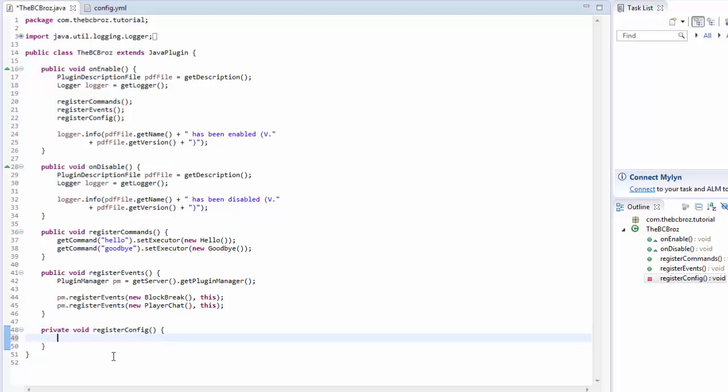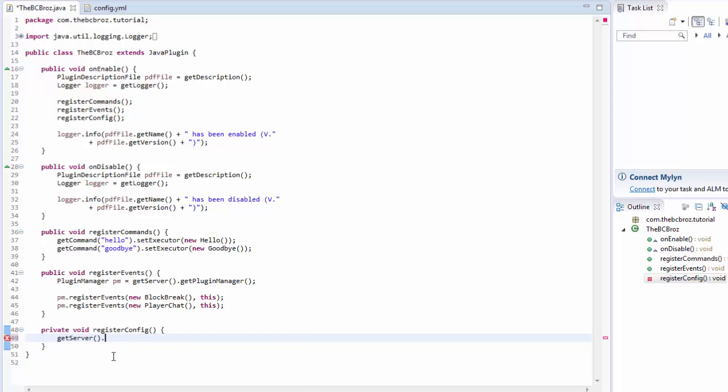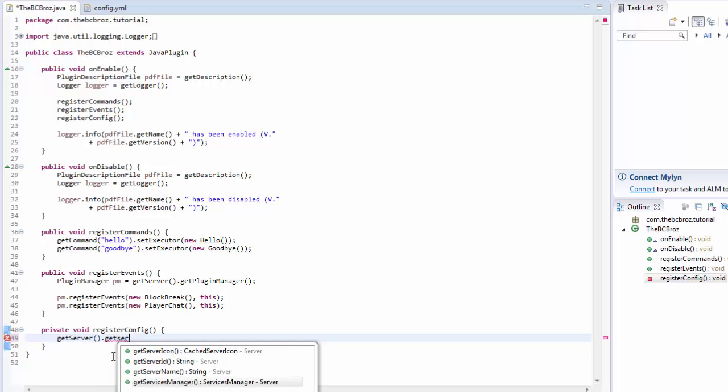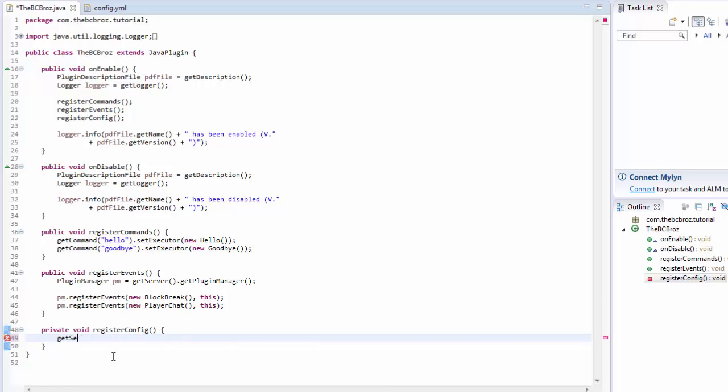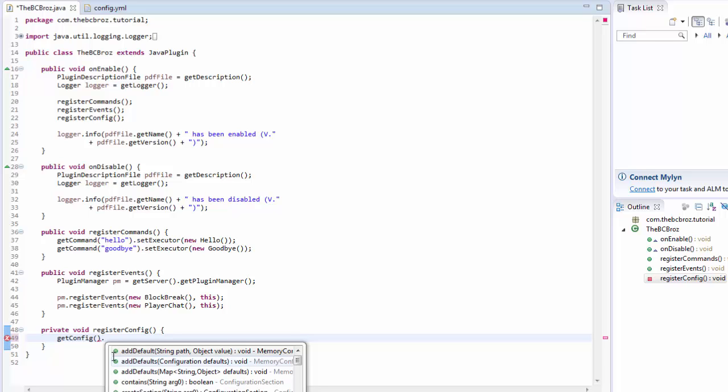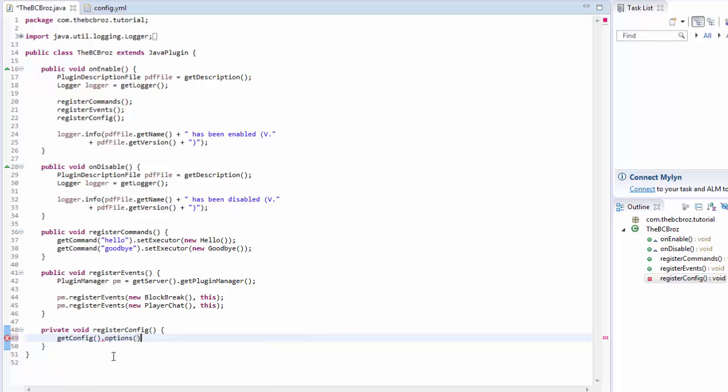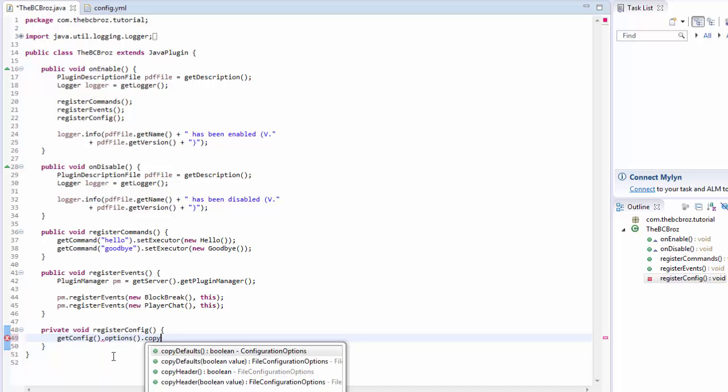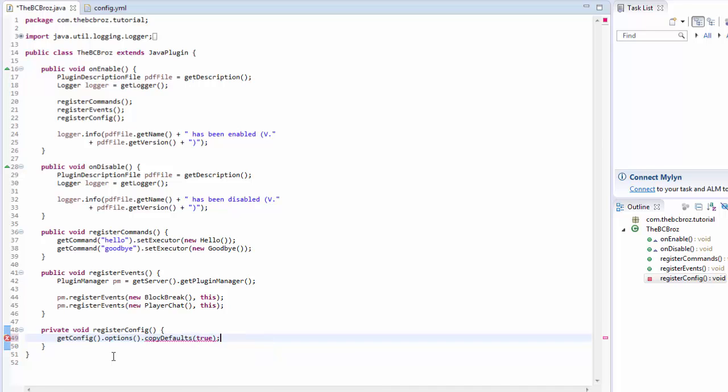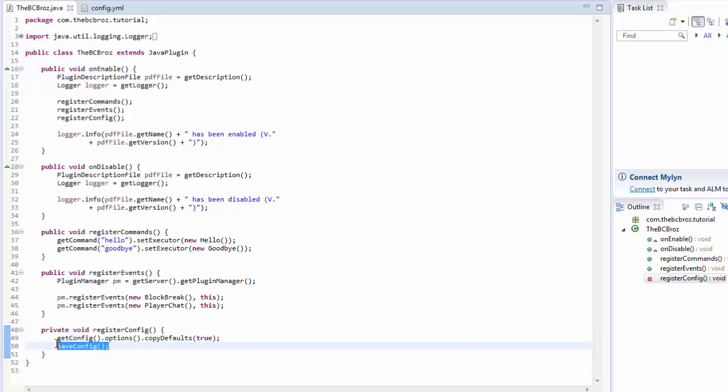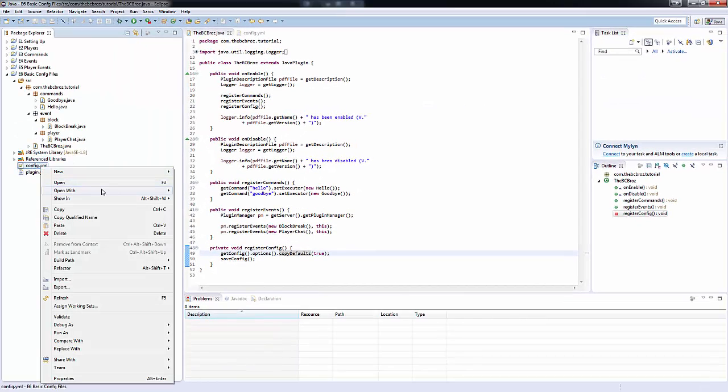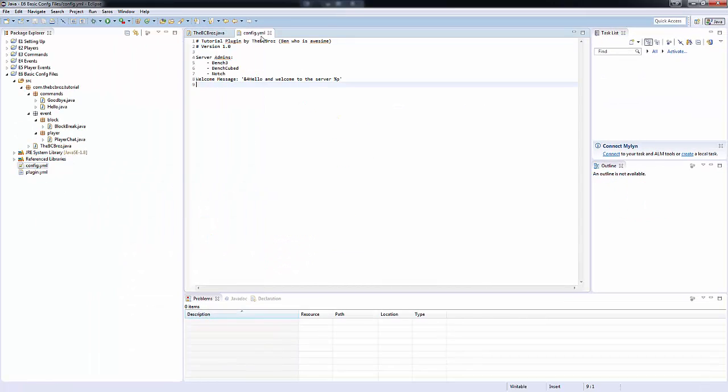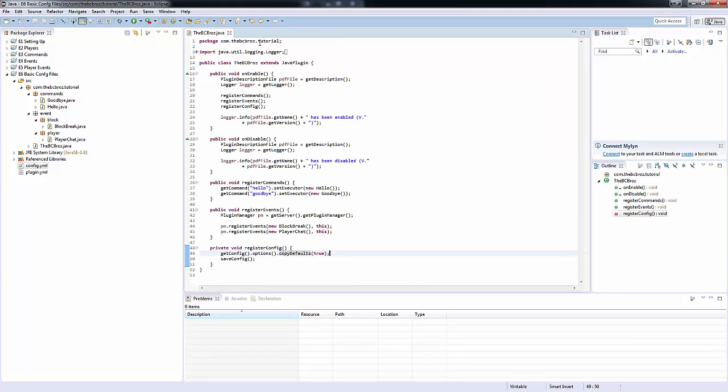Here we're just going to type a couple of lines of code. We want to get the config and then we want to type options. Then we want to say copy defaults and true. Underneath this we want to save config. An important thing to remember is every time we do something within our config, we always want to save the config. So here what this is doing is we're getting our configuration file, we're getting the options for our configuration file, and we're copying our default settings that are in our config.yml here. Then we're going to save the config. That's all being done when the server is enabled.